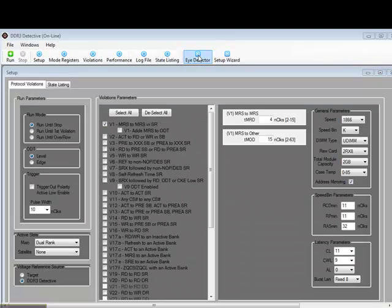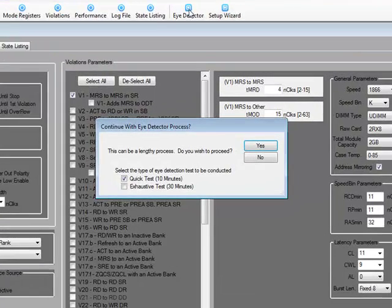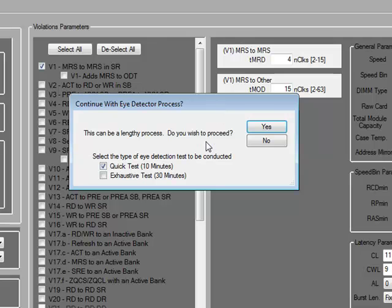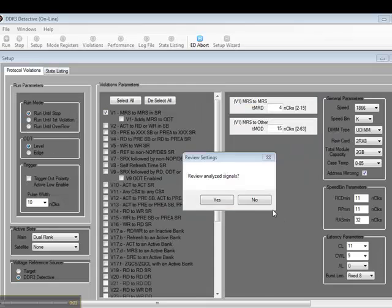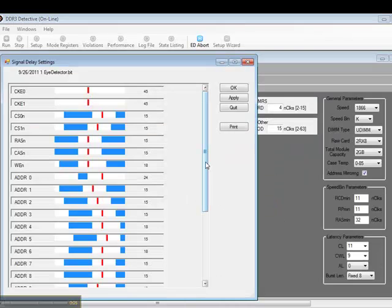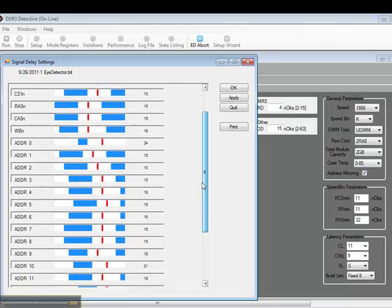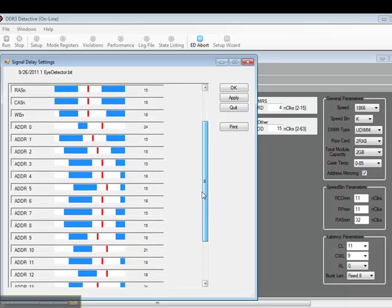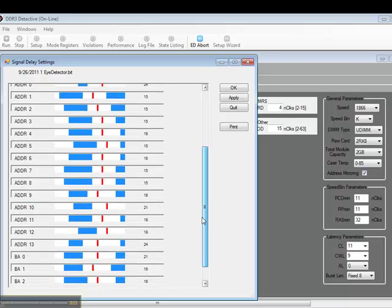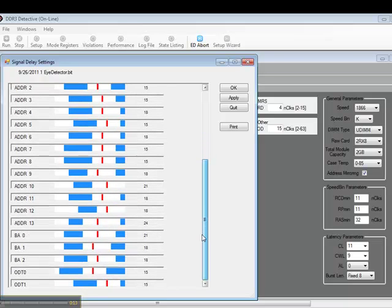Next, we have iDetector. iDetector is part of the setup process. It allows the DDR3 Detective hardware to center its sampling point so that it can accurately acquire address command control information on the DDR3 bus. When iDetector is done, you can review the results. As you can see on this system running at 1867, the DDR3 Detective will have no trouble acquiring the necessary signals.